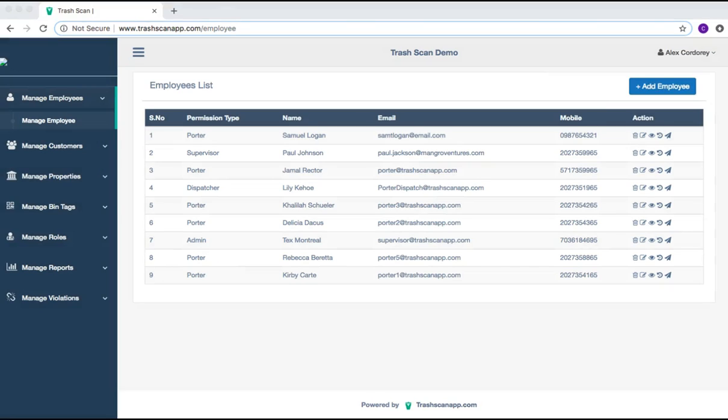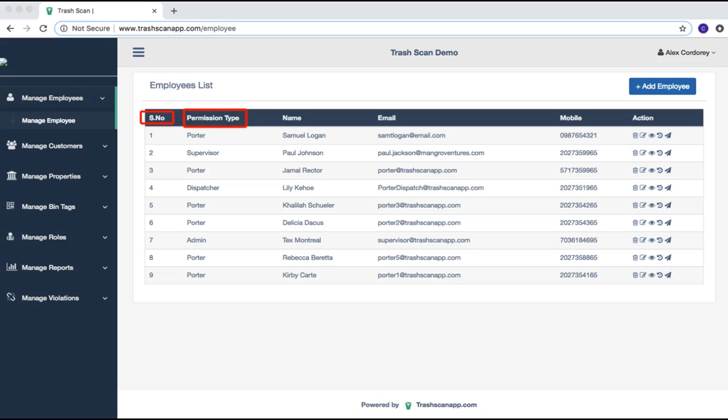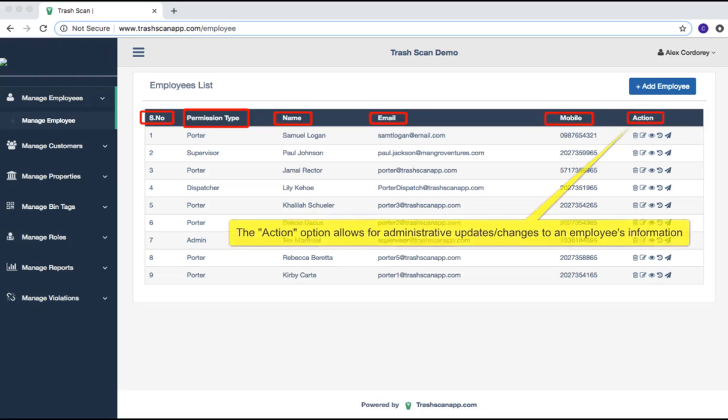Starting from the left, the Employees list is designated into six columns: the sequence number, the role of the employee, the employee's name, their email address, their mobile number, and available actions to perform on the employee.